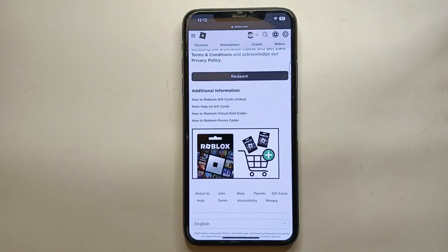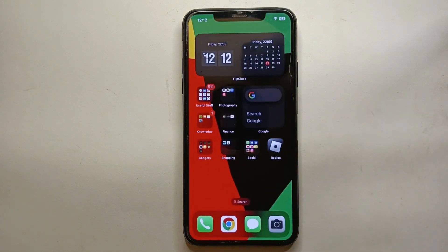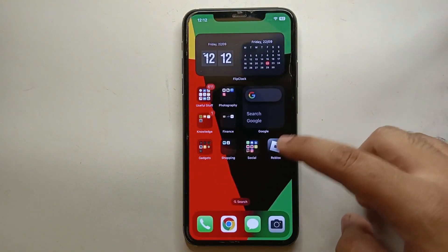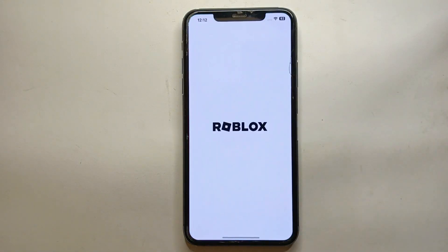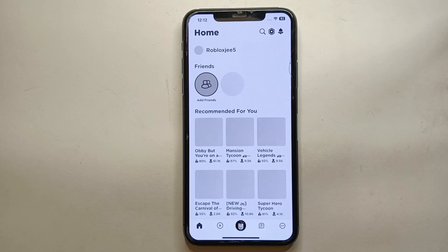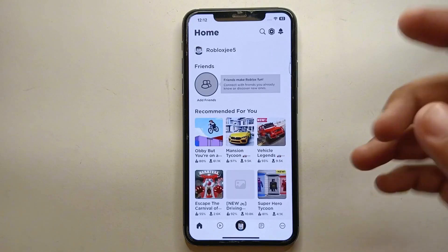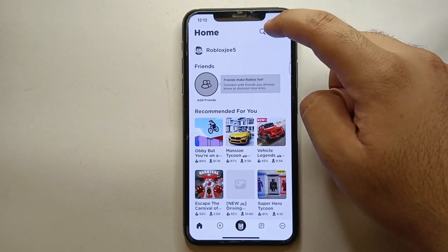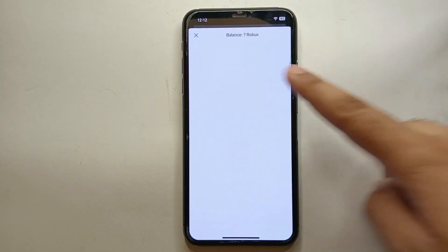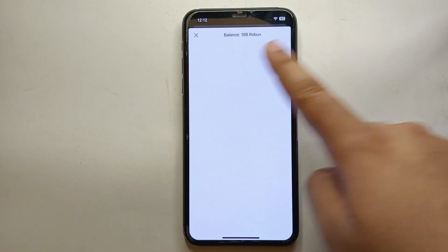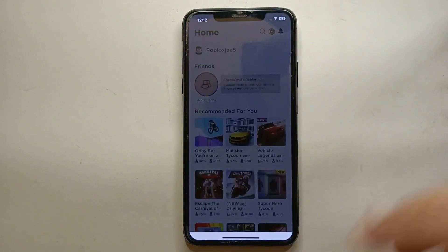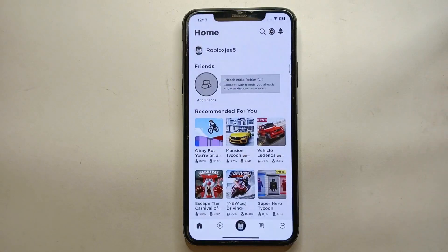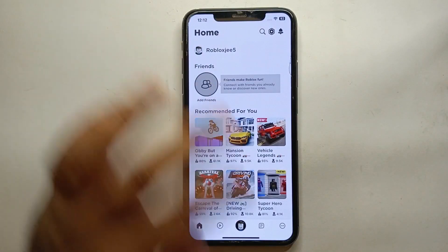Simply click the 'Redeem' option. It will take a moment, and after that your card will be redeemed and the Robux will be sent to your account. Now go to the Roblox app, open it, wait for it to load, and at the top you will see that you have received your Robux.